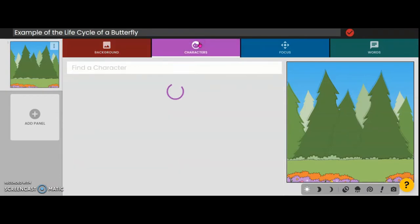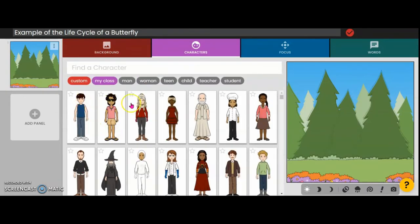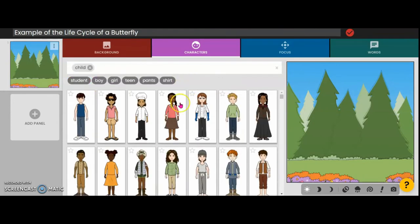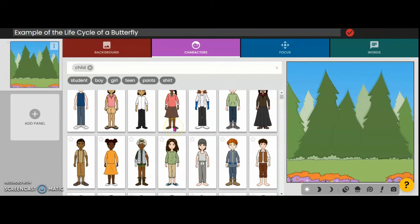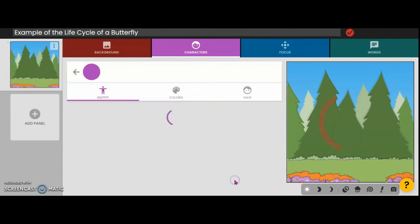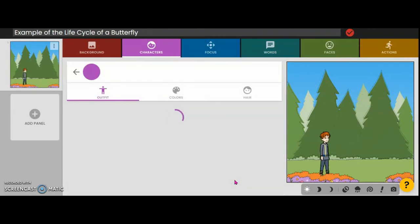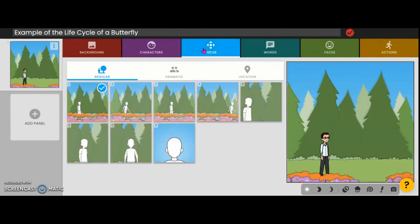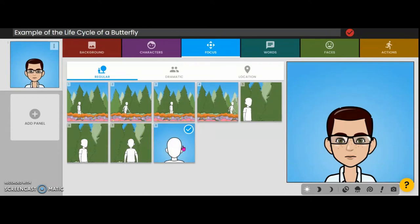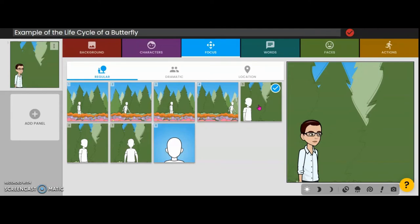Now you're going to choose your character. There are many different characters you can choose from. Since I'm going to be a student, I'm going to choose this boy here. You can also choose the focus — where you want your camera angle to be for your comic strip. You can be really close or a little bit farther away.